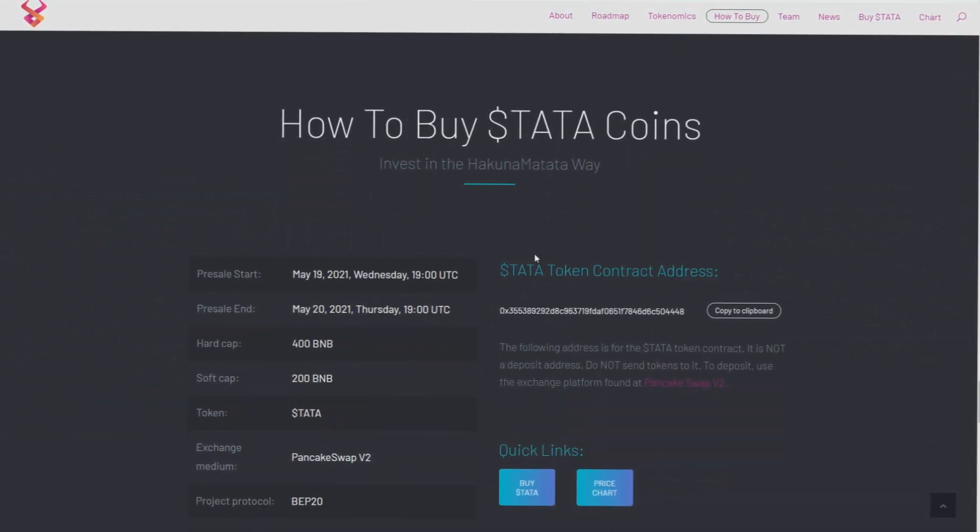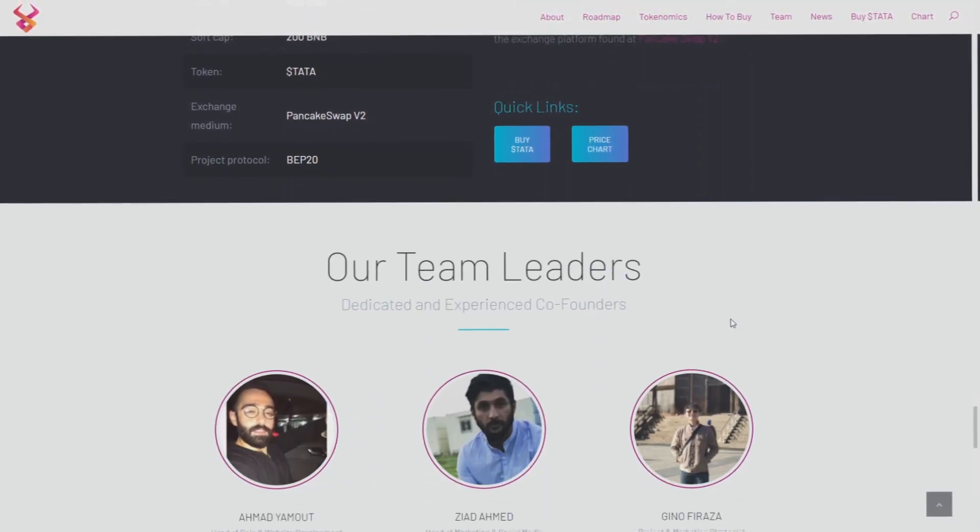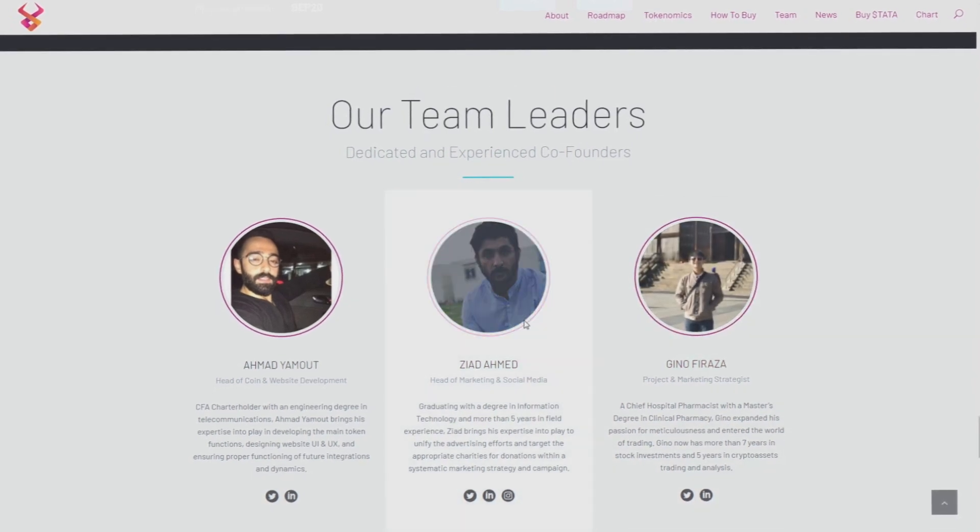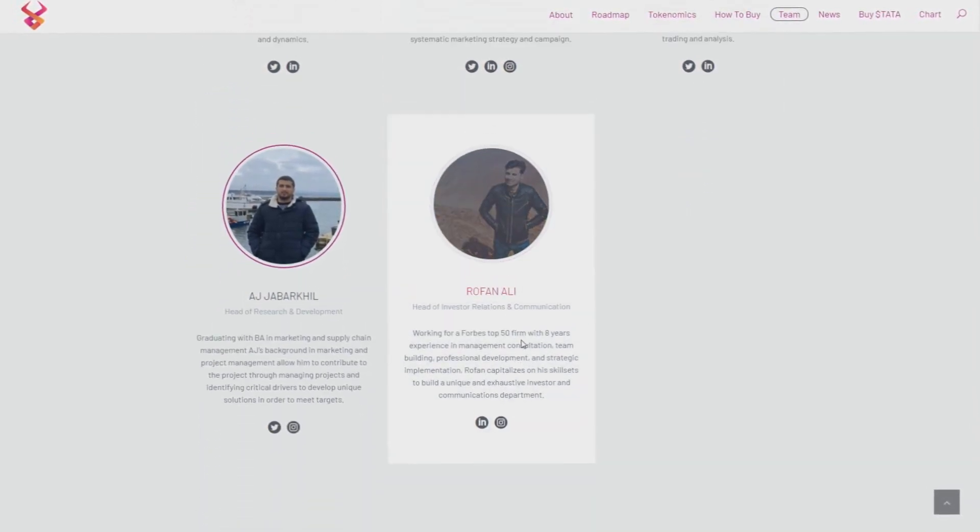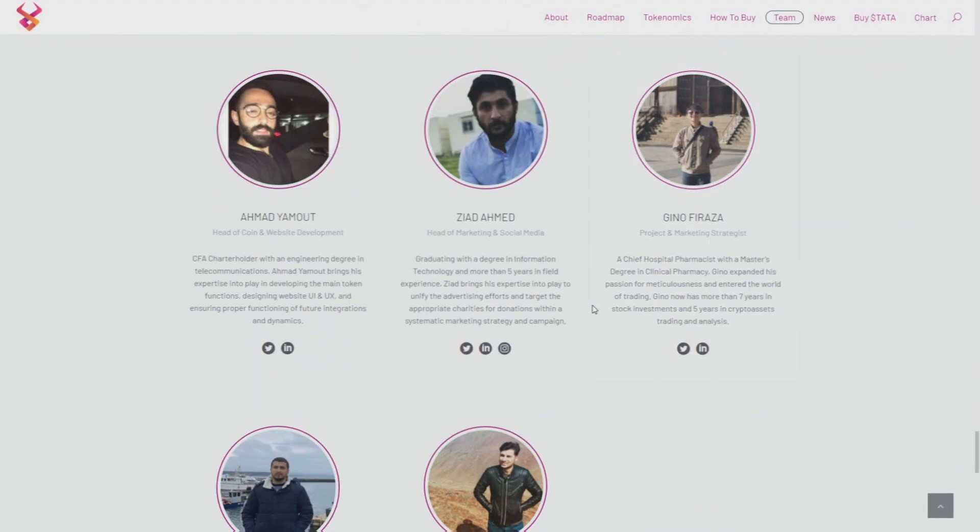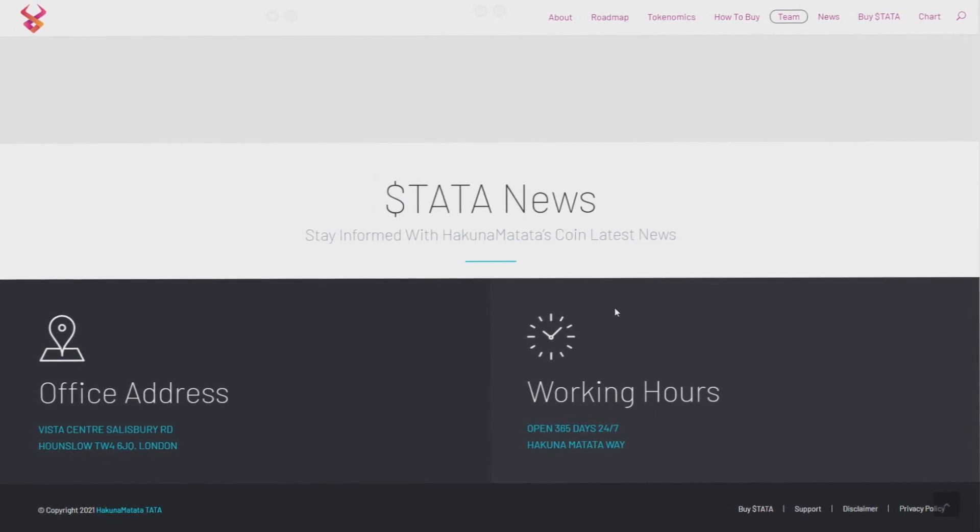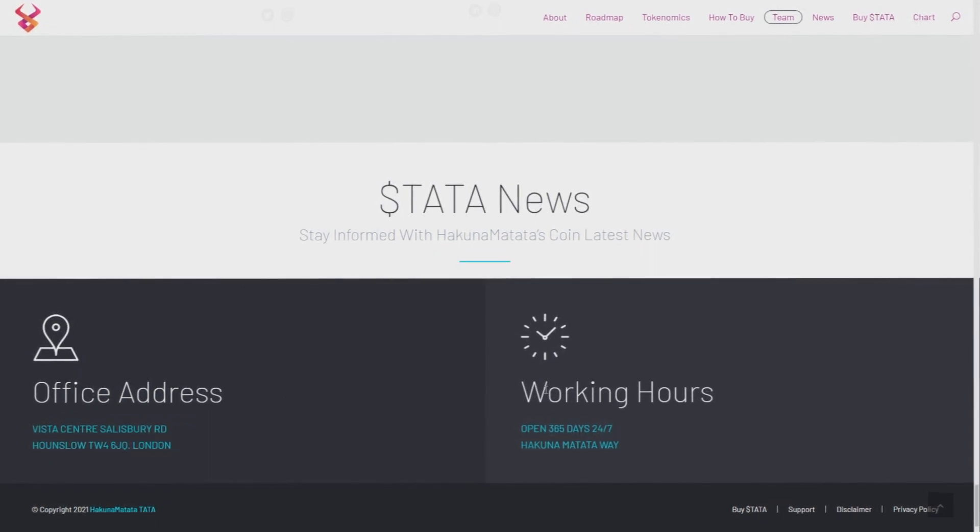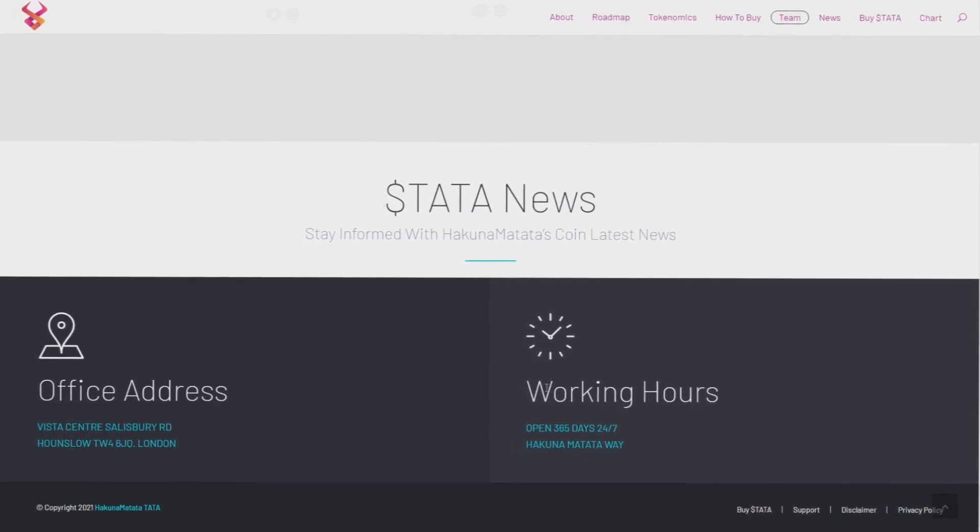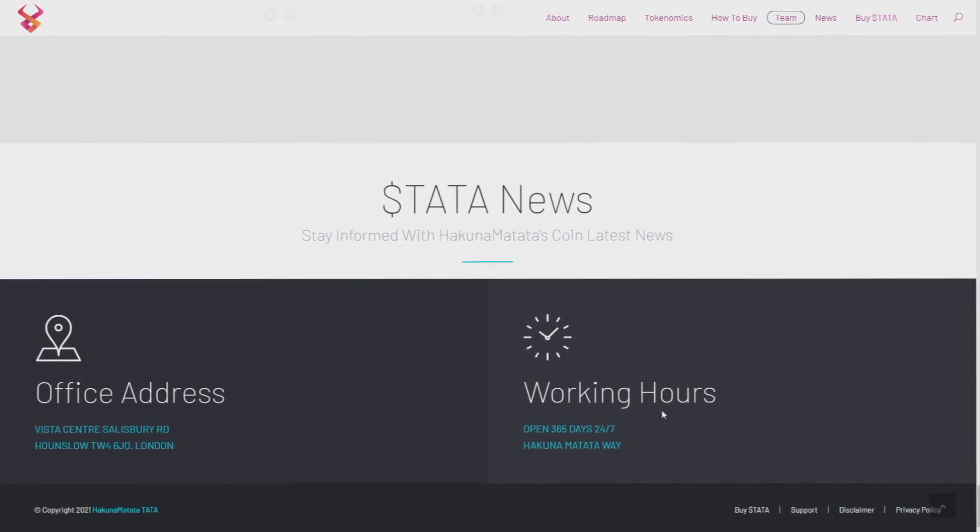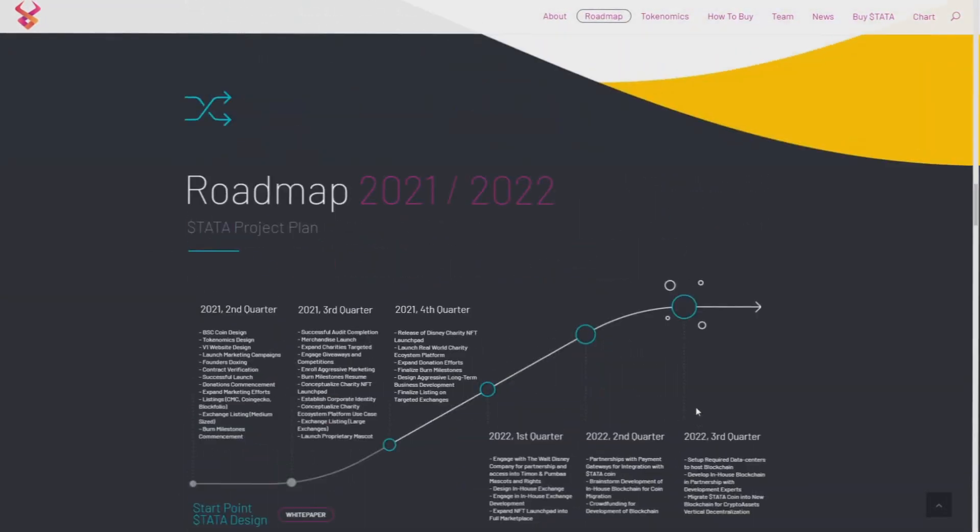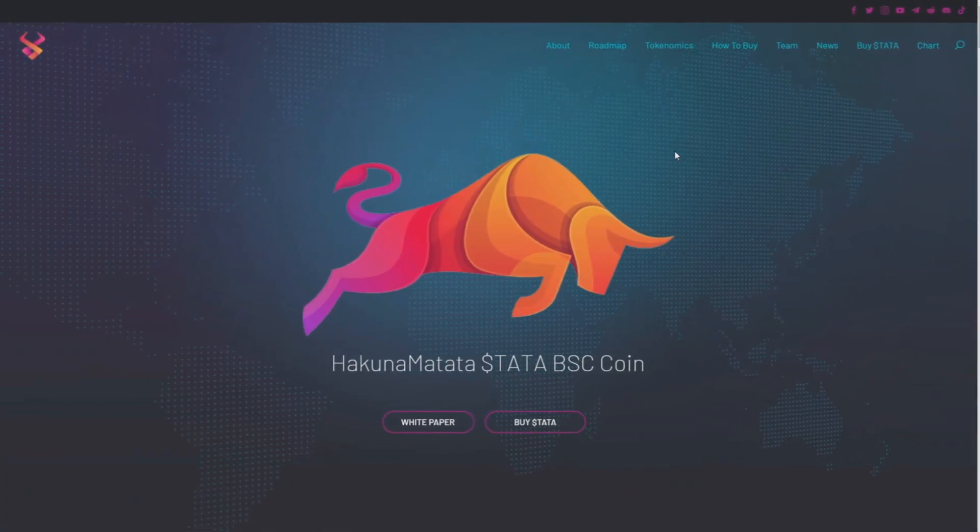Here you have also a Hakuna Matata token contract address. If you want to see burned money then you can go on this. And our team leaders, you can check their social medias. Oh that's nice, you have social medias of team leaders of Hakuna Matata token, it's really nice. And also Hakuna Matata news, check this out. They also have their office in London, quite interesting. I haven't seen this on any site. Working hours open 365 days, it's 24x7, so you can hit them up at any hour.